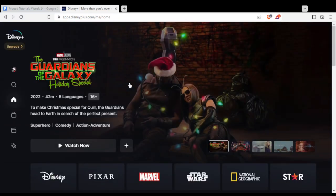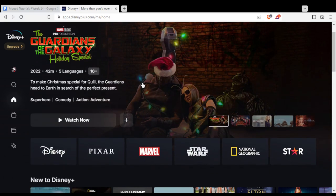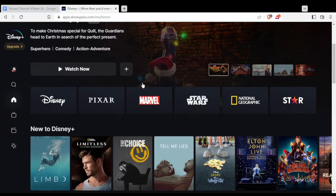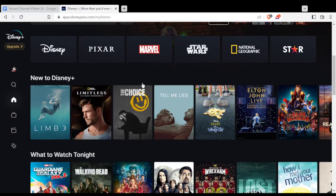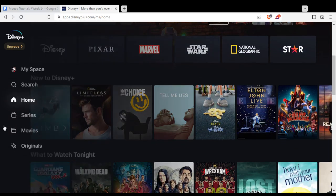The autoplay will actually work if you are watching a series. A series has many episodes, so once you finish the first episode, it will automatically go to the second, and so on.